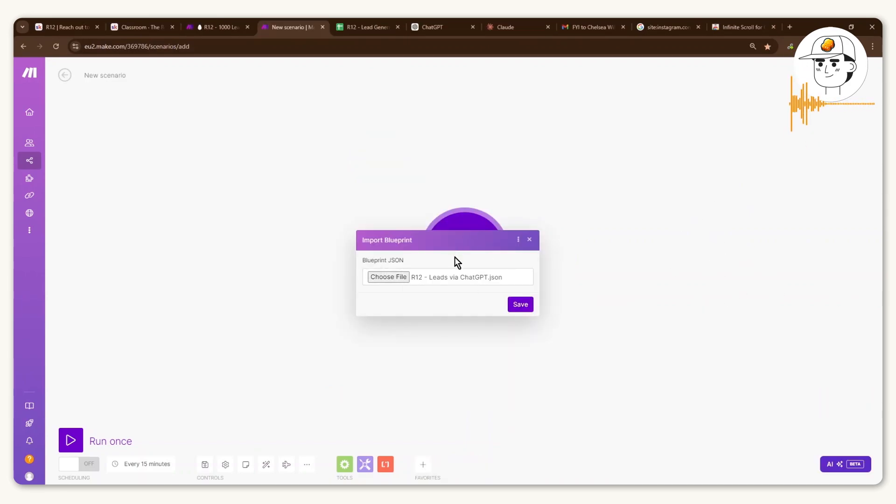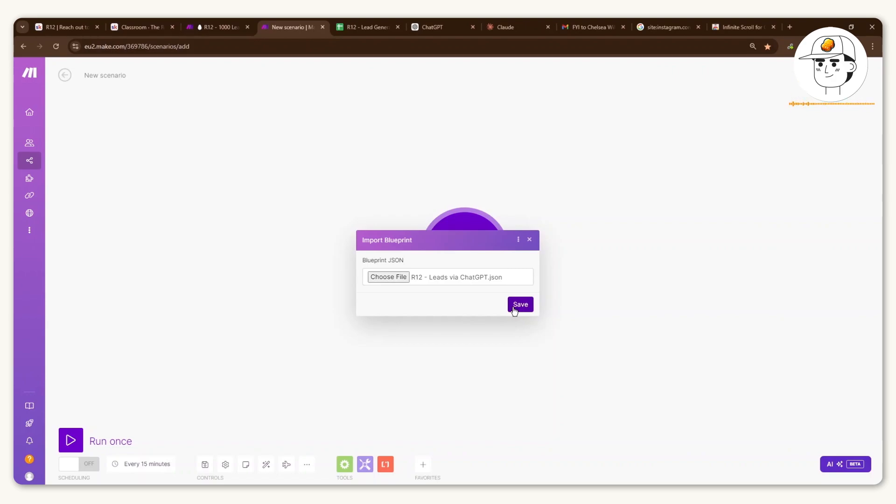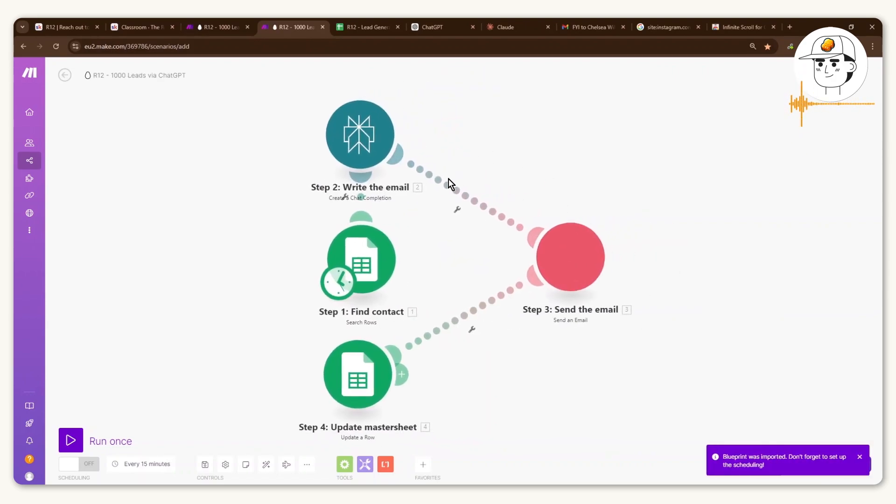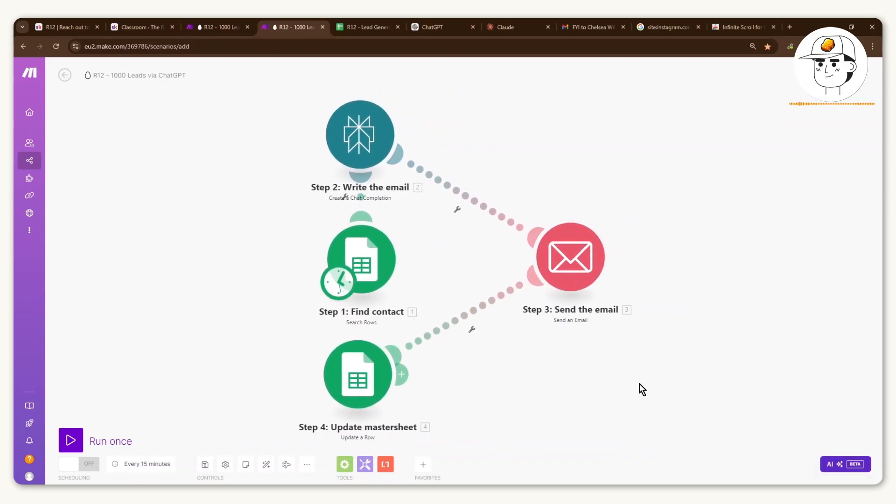And to help make it even easier, I've actually made the blueprint for this automation available in the video link in the description which you can just find in our community. And what it does is with that one click of importing the blueprint, it already sets up the automation for you so you don't have to start from scratch.